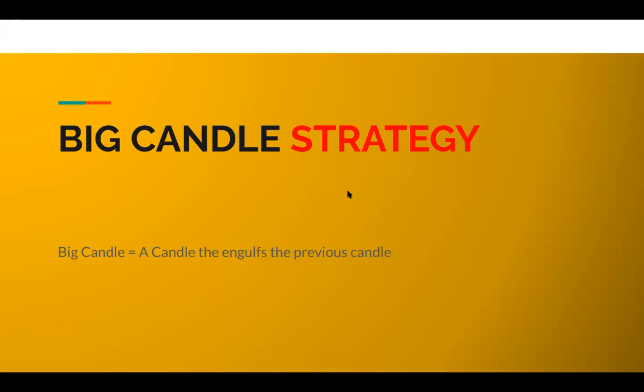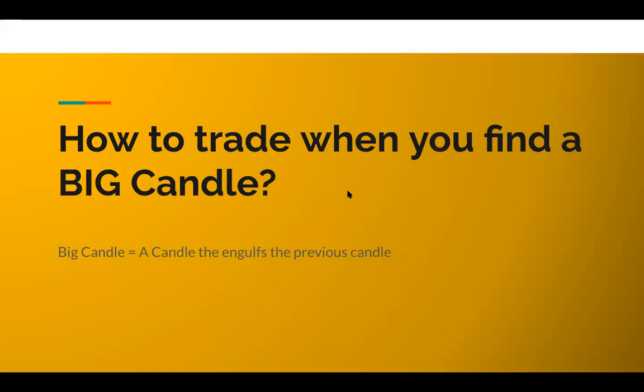So how do you trade when you find a big candle in your trading charts? We're going to be looking at that. What do you mean by a big candle? I'm going to be showing you that.